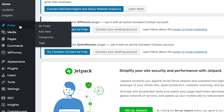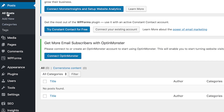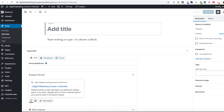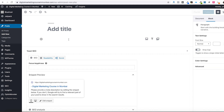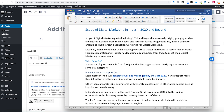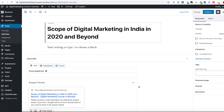When you hover or click on Posts, you'll find four options: All Posts, Add New, Categories, and Tags. If you want to add a new post, click on Add New. You can add your title here and your content here.